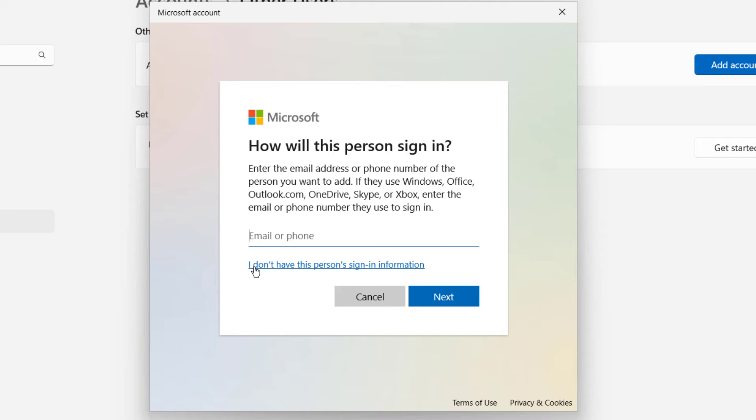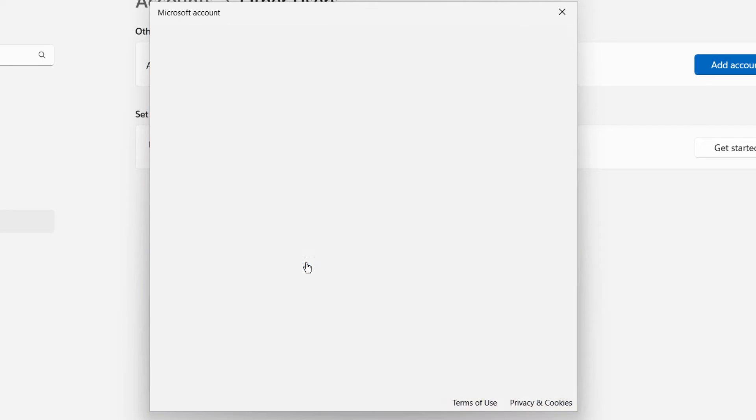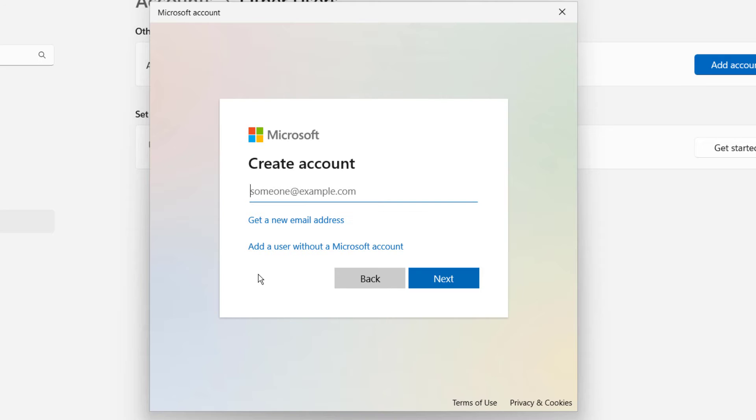But if not, then click 'I don't have this person's sign in information.' Then click 'Add a user without a Microsoft account.'